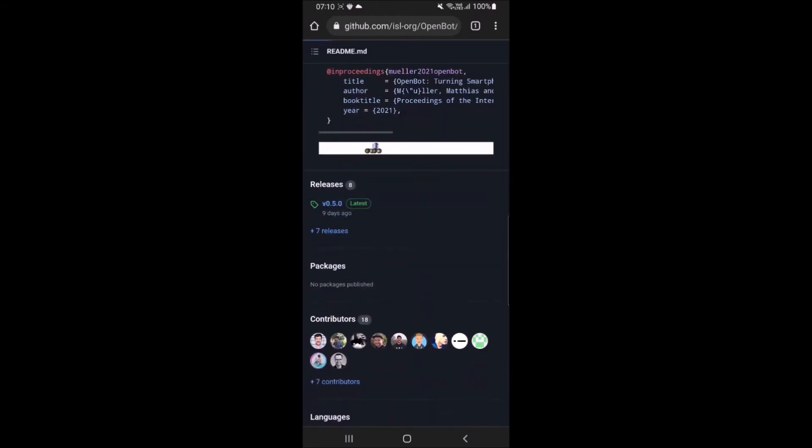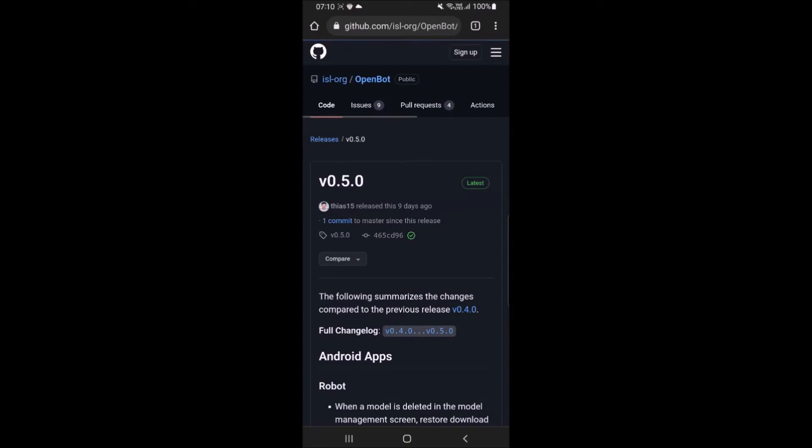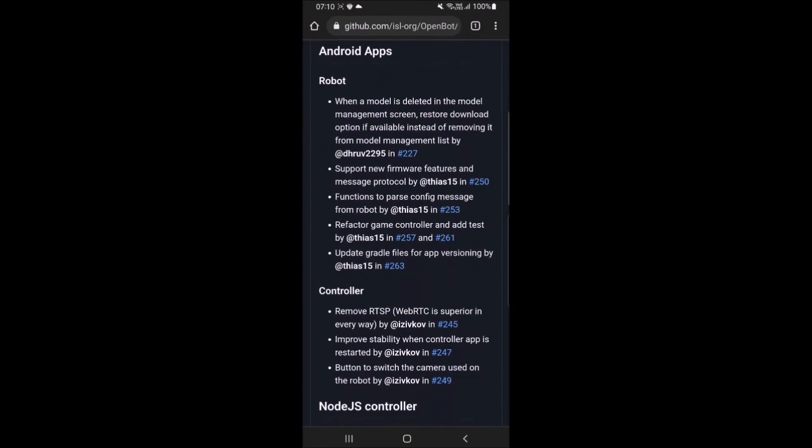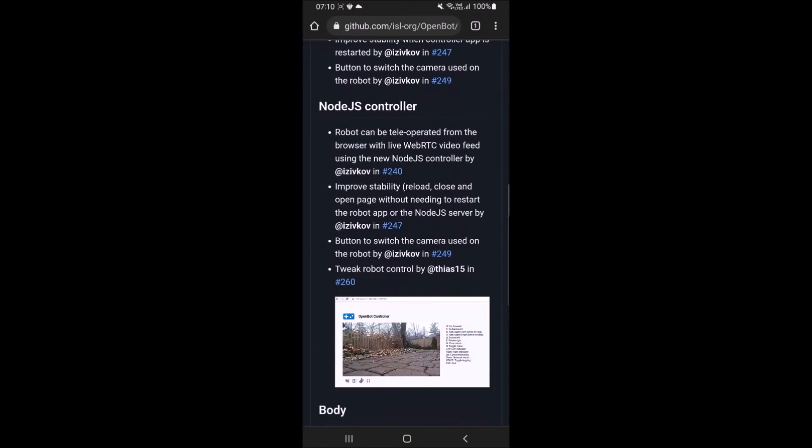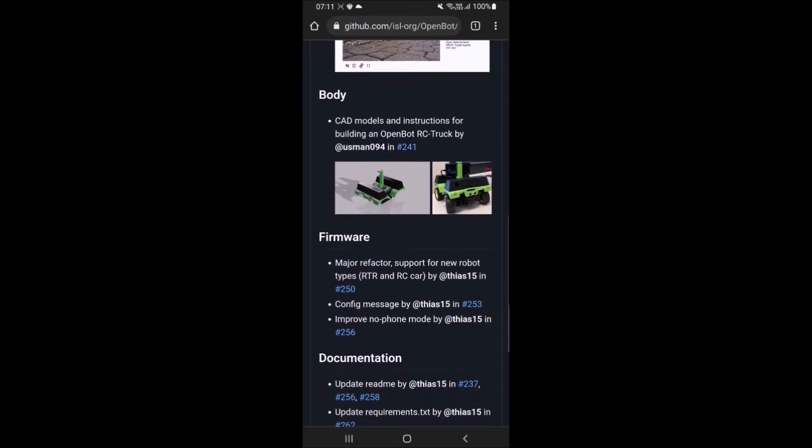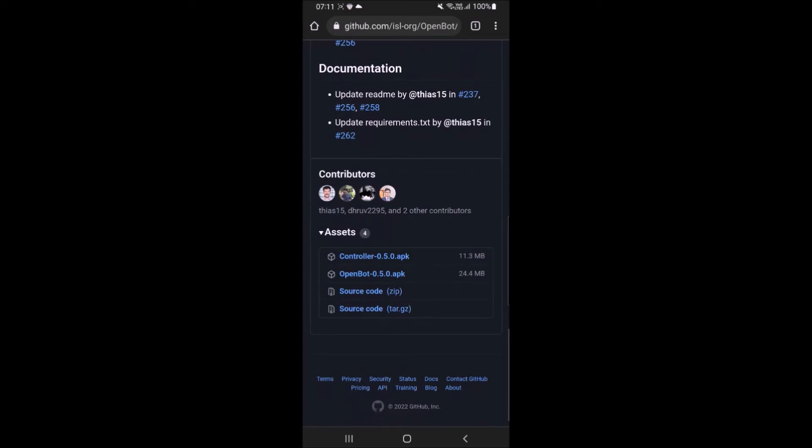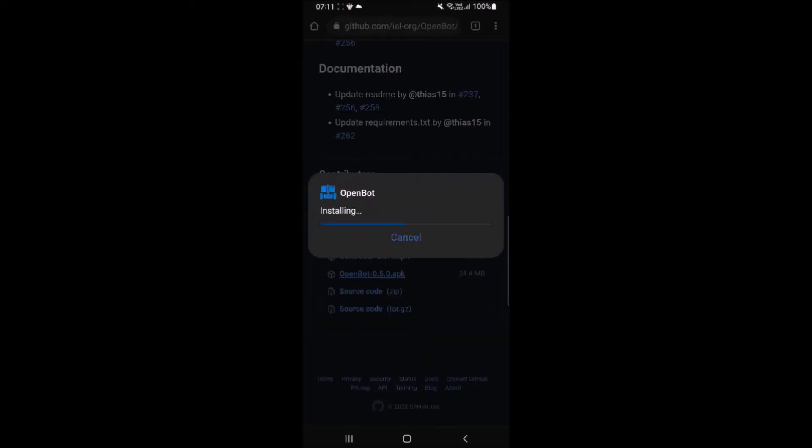At Release V05.0 page, scroll down and look for OpenBot-0.5.0.apk and click to download it. Upon complete download, open it to install the app.